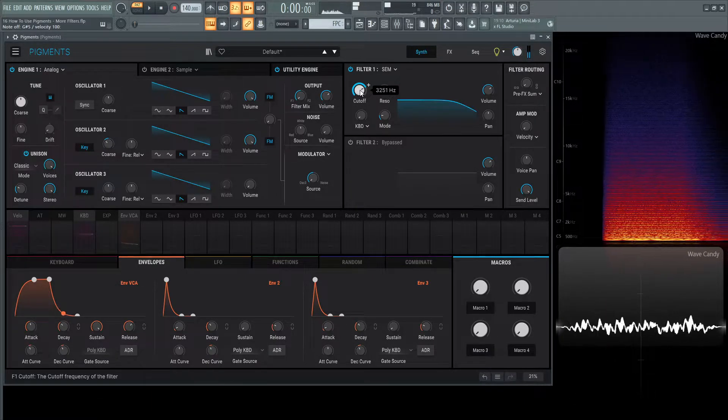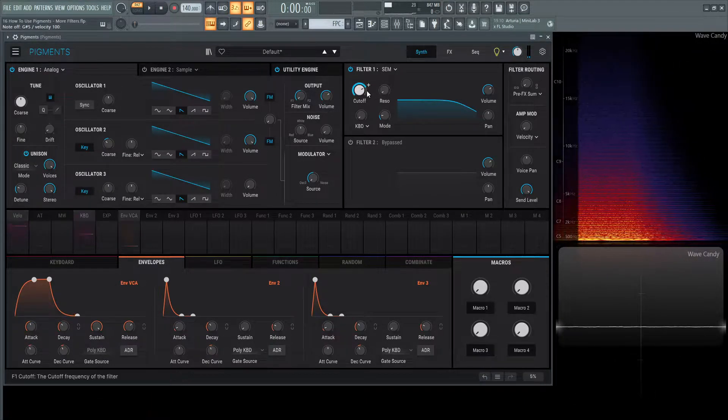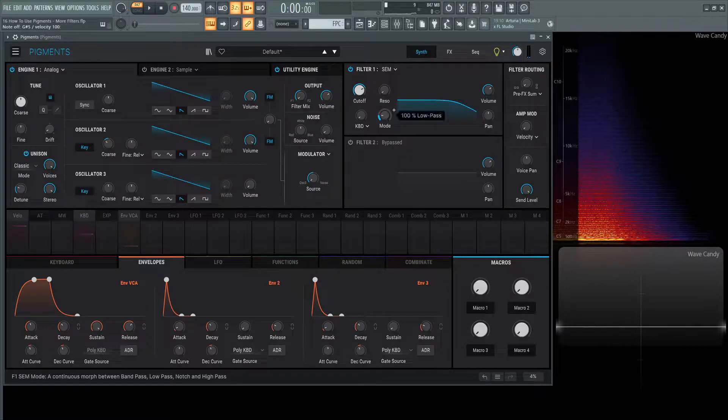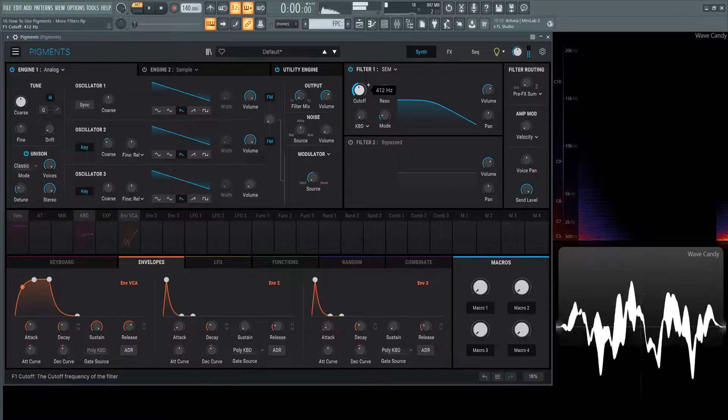We're going to be listening to and filtering this with the first one, the SEM filter. This is the first mode, which is completely low-pass.